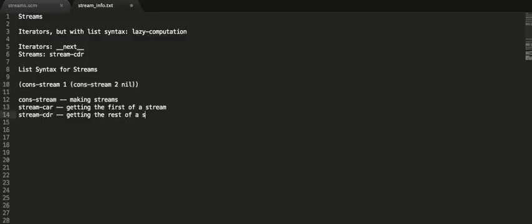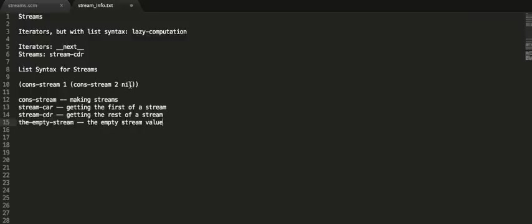What about nil? Well, nil is the empty list. Instead of nil, we would have the empty-stream symbol — the empty stream value. So instead of having nil here, we would just put the empty-stream with no single quotes or anything.